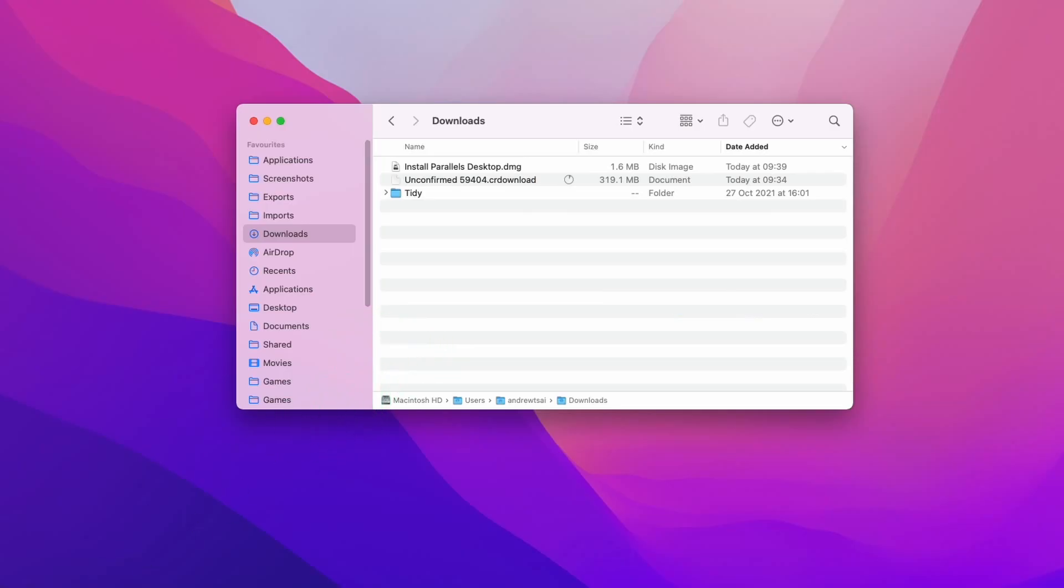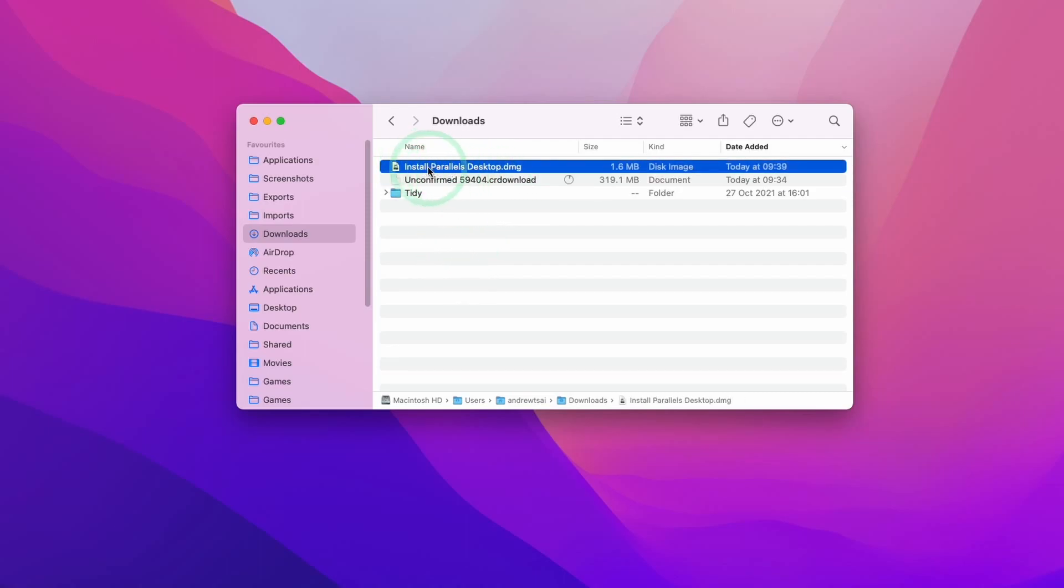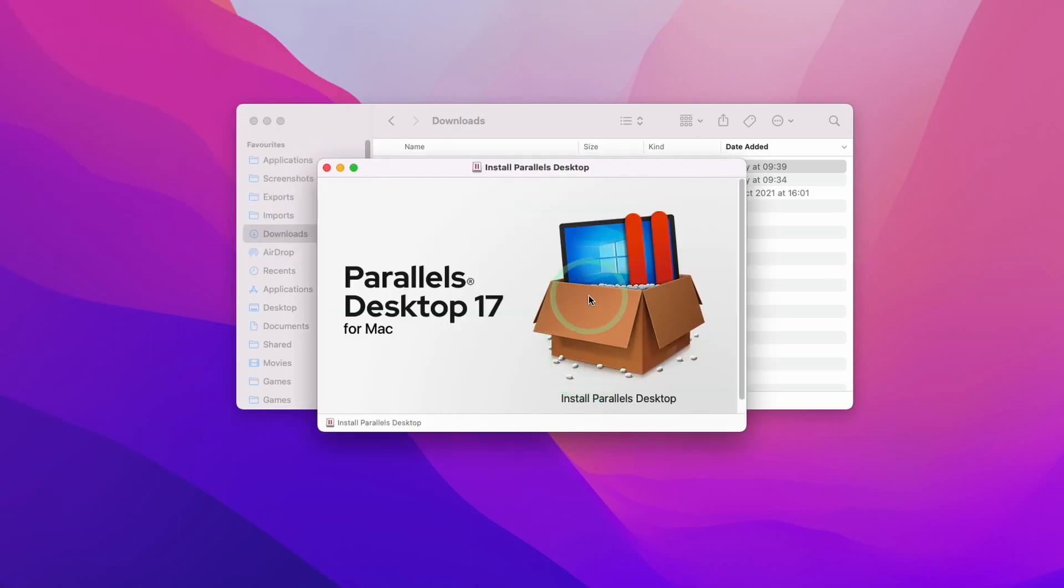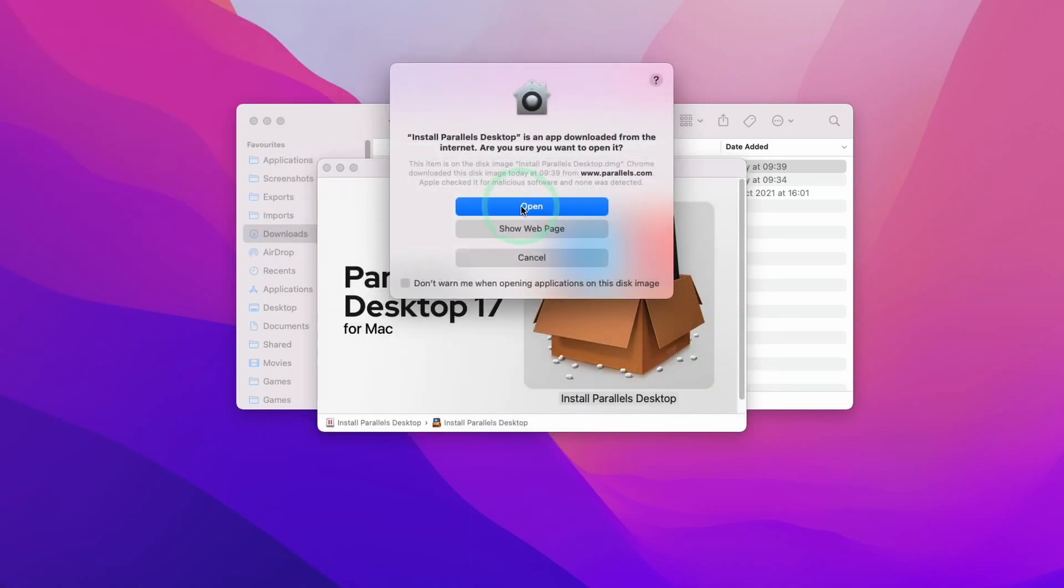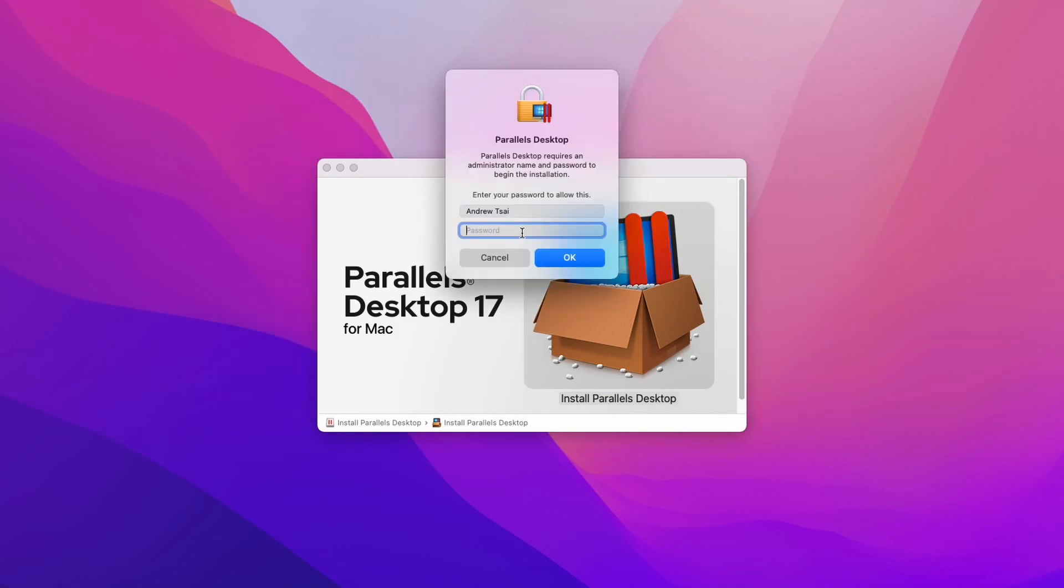Now I'm going to navigate to my finder and then go to my downloads folder. I can see here my Windows 11 ARM is still downloading. However, I'm going to go ahead and install ParallelsDesktop.dmg. Here we're going to double click on the installer and now we're going to double click on install ParallelsDesktop. Here we'll press open and we're just going to let this finish downloading. Now we're going to enter our password and press OK.